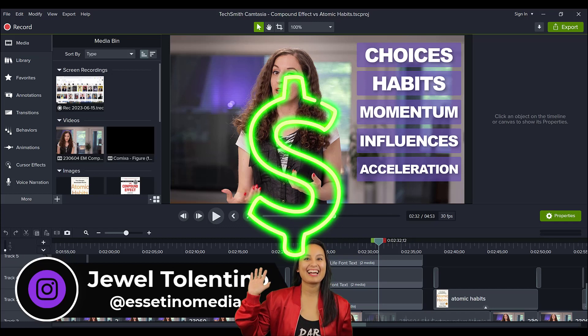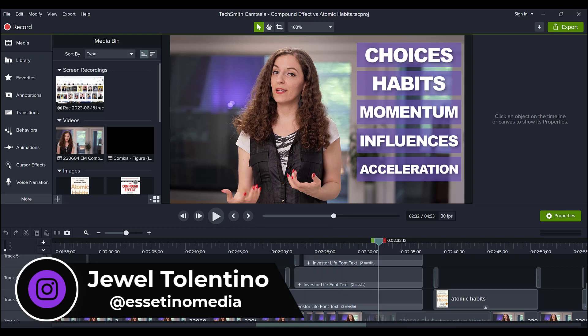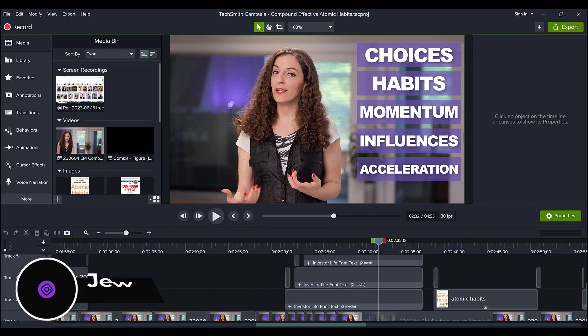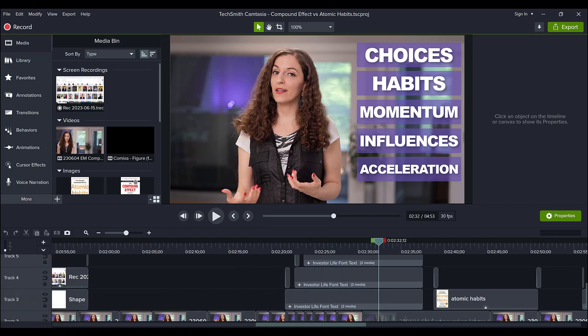Alright, so I recently edited this video where my business partner, Arit, was talking about the book, two books actually, The Compound Effect vs. Atomic Habits.